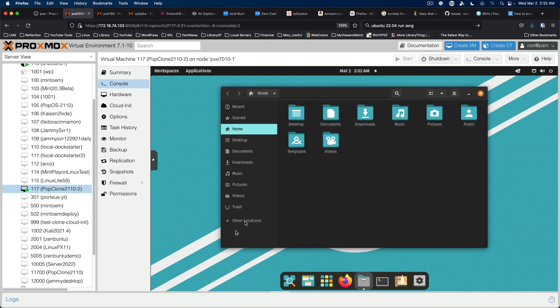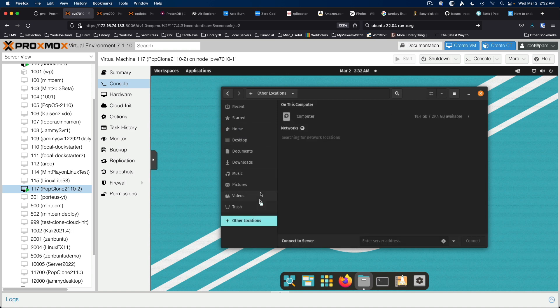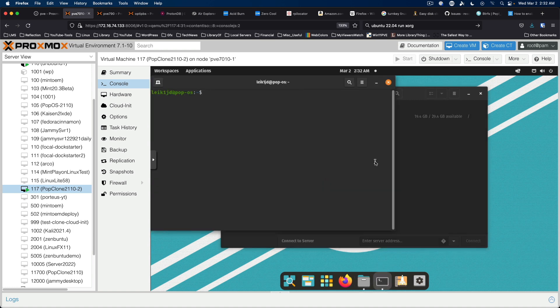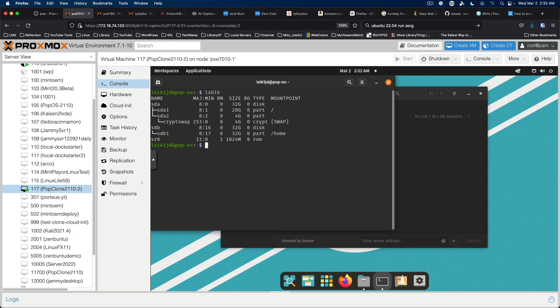So we jump here, we've got Home. And if we open our terminal back up and do lsblk, we can see that we've got SDA1 is our root partition, SDB1 is our home partition.